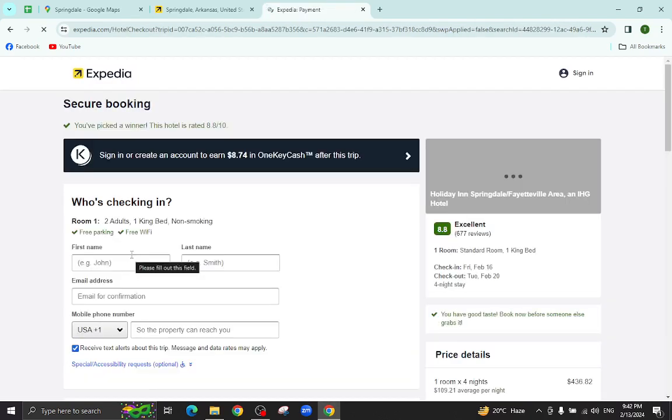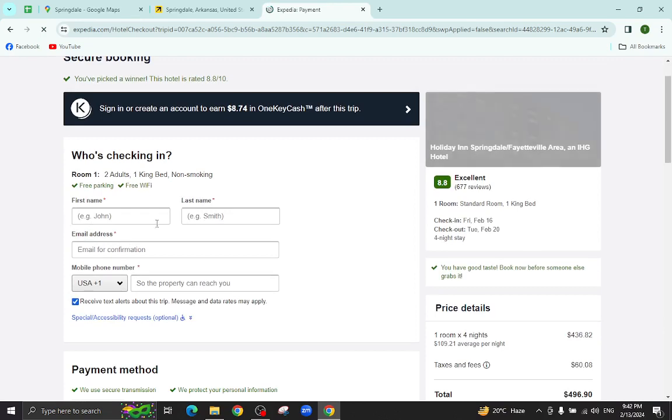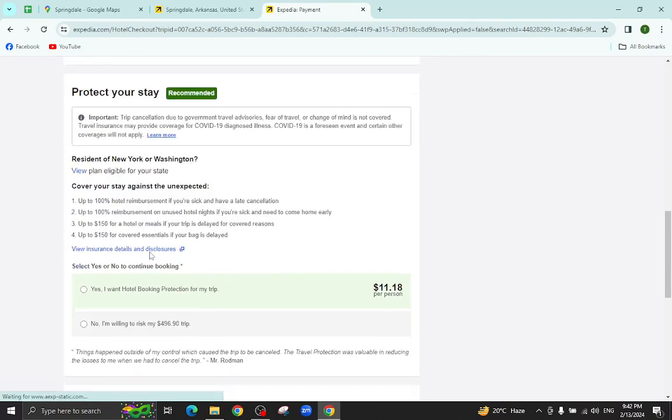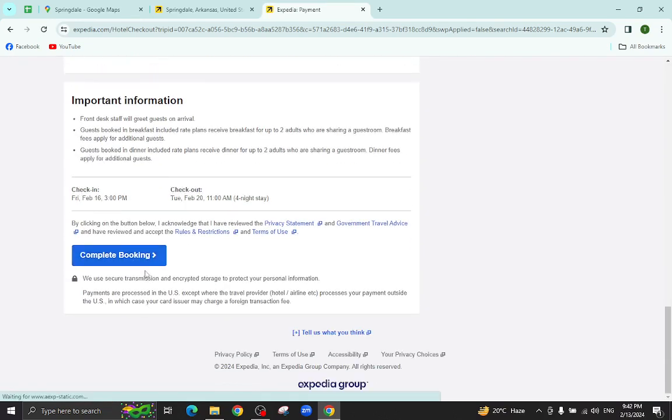And you will be directed to the payment area. Here you will mention your personal details, your card details and then hit the complete booking option.